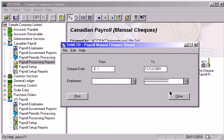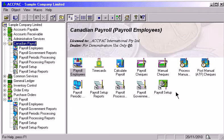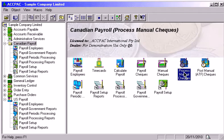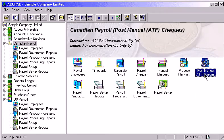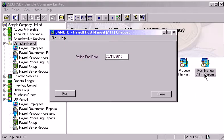Use the Process Manual Checks window to complete the data set for each manual check entered. Finally, you can select Post Manual Checks to post the results of manual check processing within Payroll and generate General Ledger transactions.